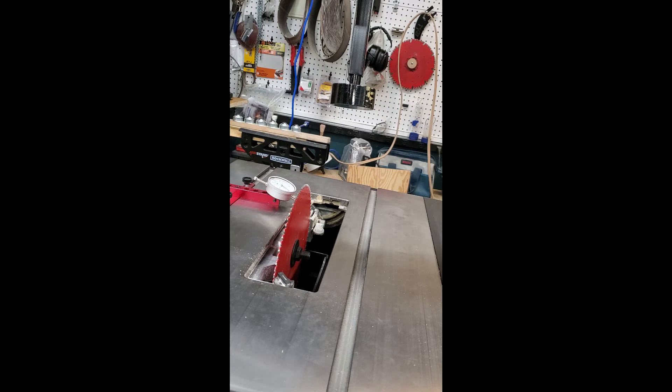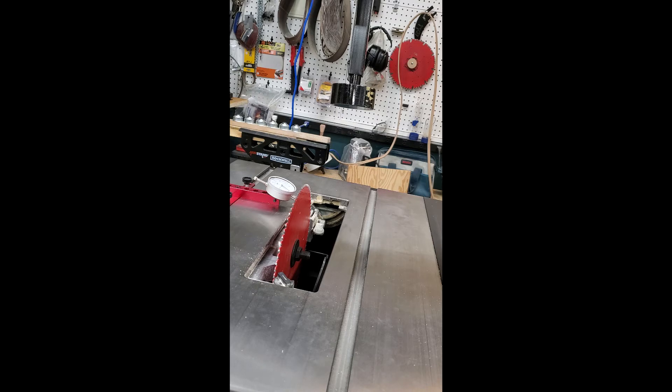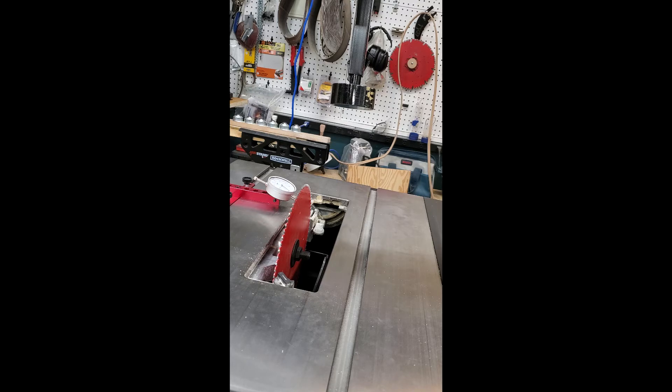So my question is, where do you tap or what part is movable after those three screws are loosened in the back trunnion to enable you to align the blade to the miter slot? So far, I'm mystified.